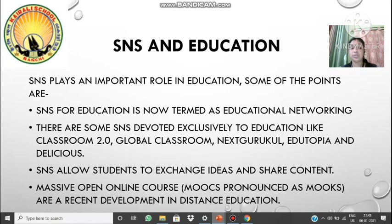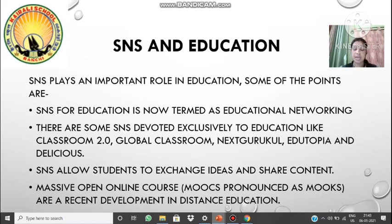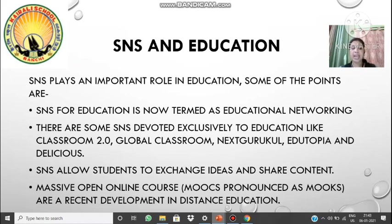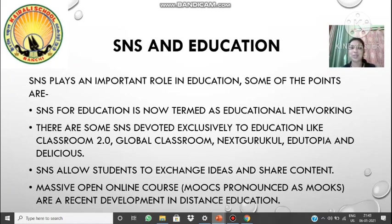SNS for education is now termed as educational networking. There are some social networking sites exclusively devoted to educational purposes, like Google Classroom, Classroom 2.0, Global Classroom, Nextguru, Cool, Idiotopia, and Delicious. Nowadays social networking sites are not just limited to sharing videos and chatting — they are used in the field of education also. They help students exchange ideas with teachers and teachers reply to queries of students. That's the benefit of SNS in education. For today that much is sufficient — thank you and have a nice day.